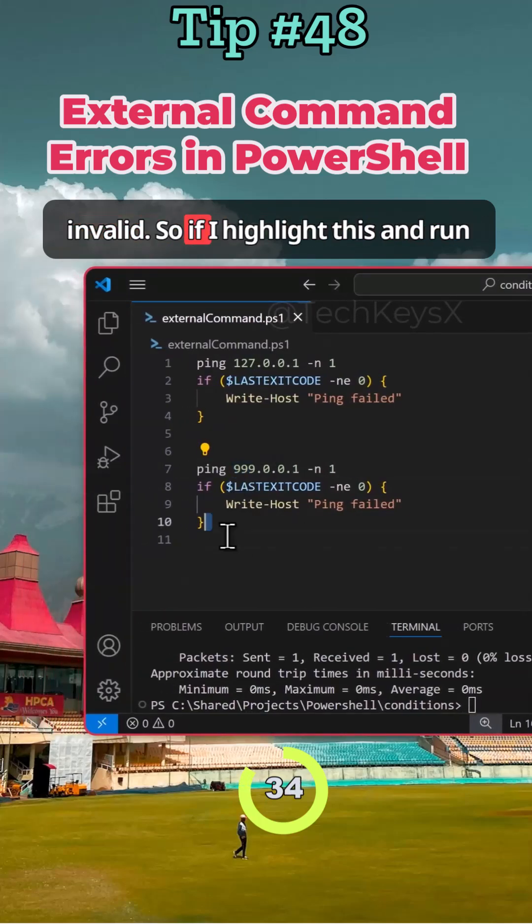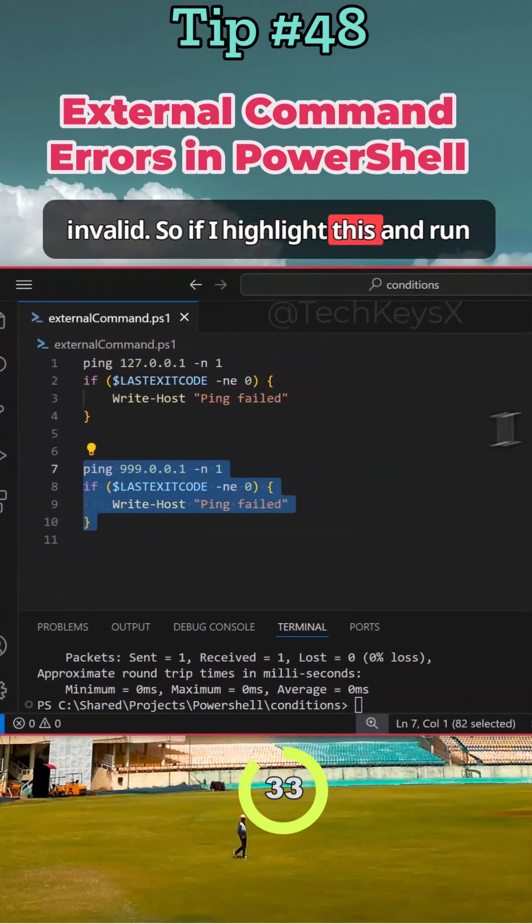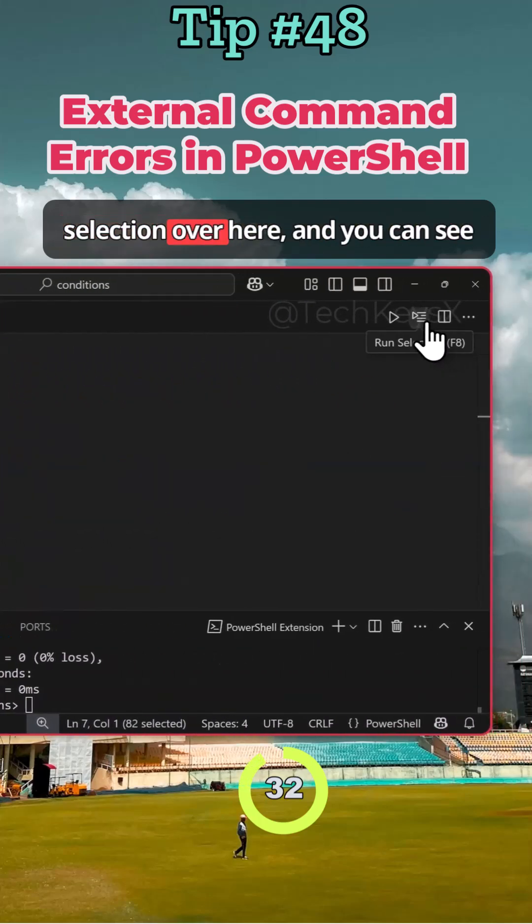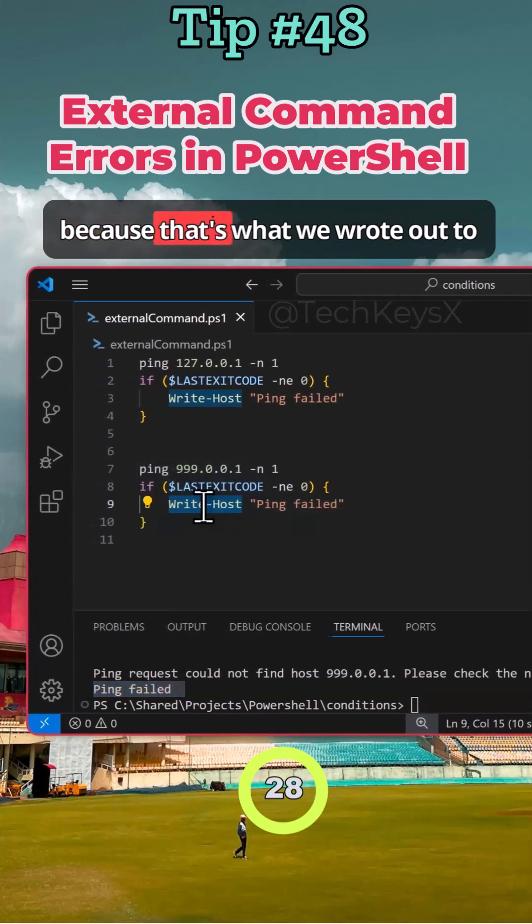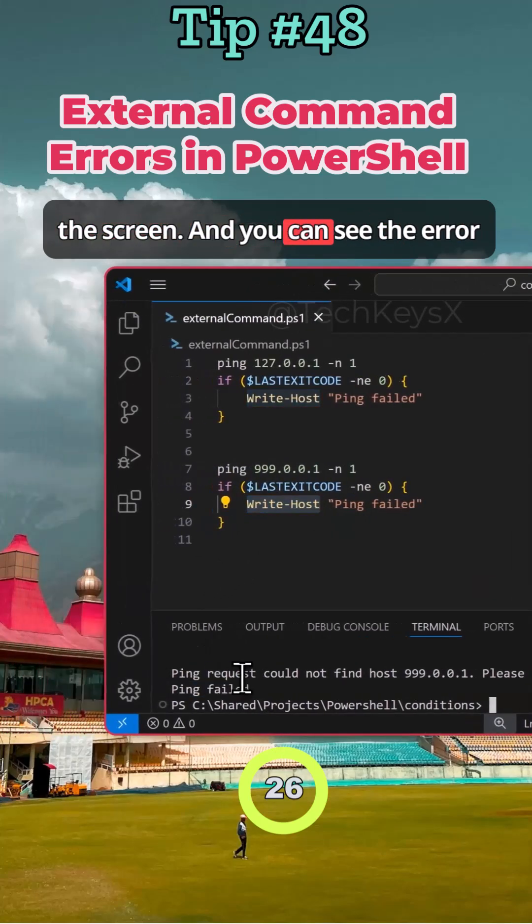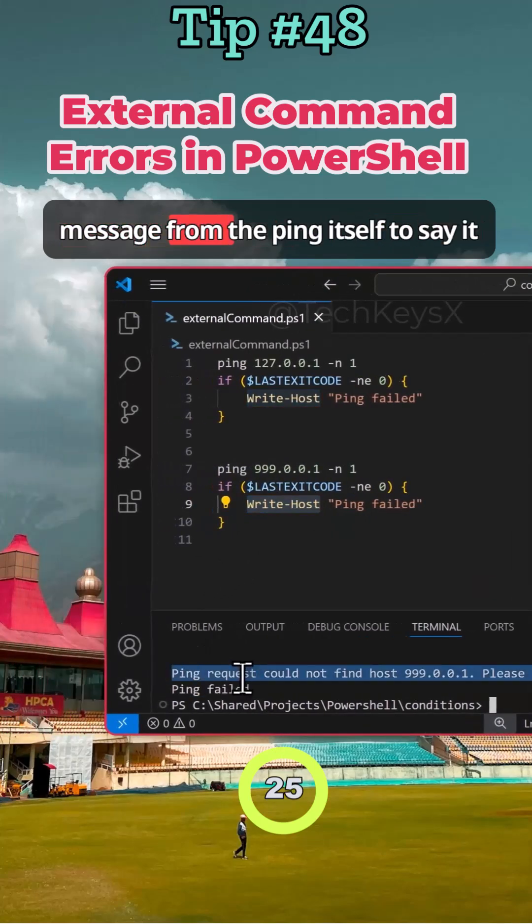So if I highlight this and run selection over here, you can see that the ping failed message is printed because that's what we wrote out to the screen. And you can see the error message from the ping itself to say it can't find this host.